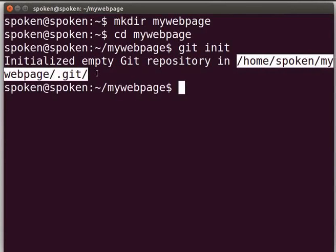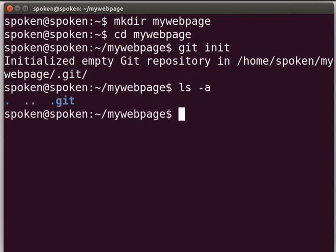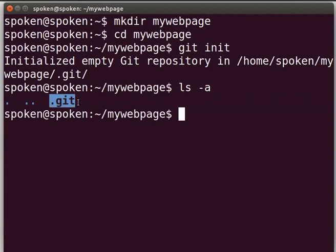This is the path where the Git repository is created in our system. After initialization, a hidden folder .git will be created inside the mywebpage folder. To see the hidden folder, type ls space -a and press enter. It shows the .git folder. Deleting this .git folder will delete the whole repository, so you should be very careful with this .git folder.